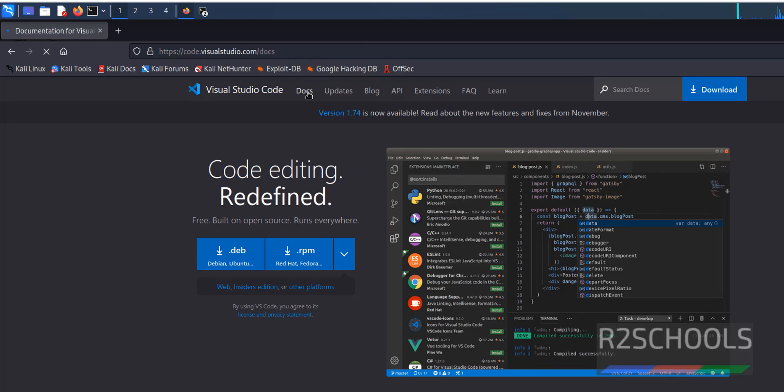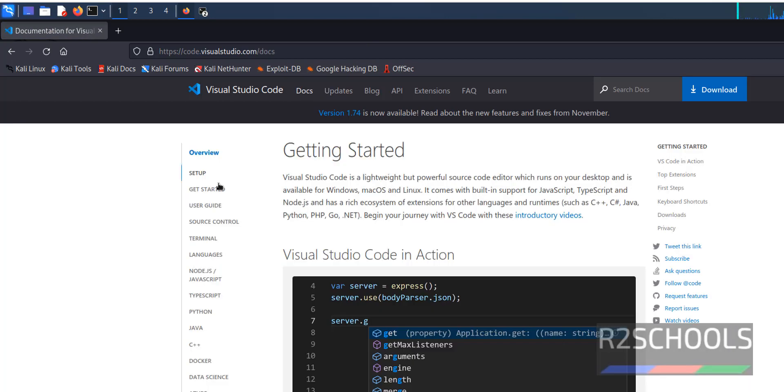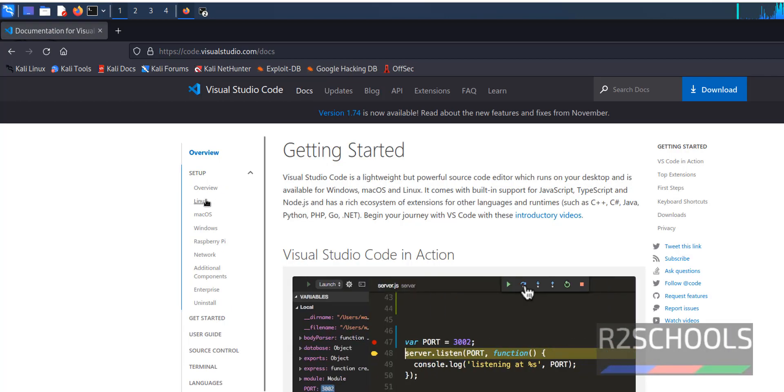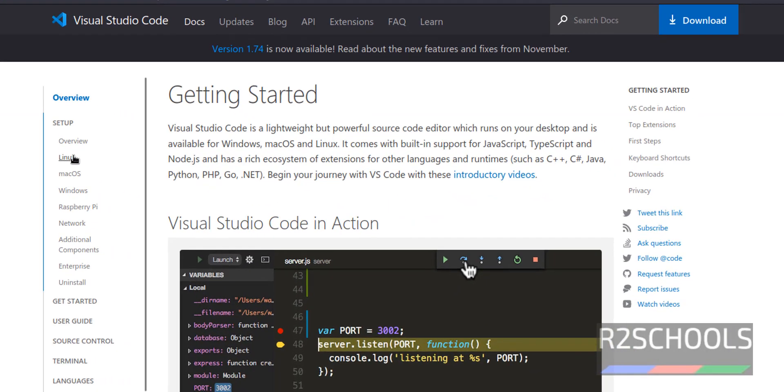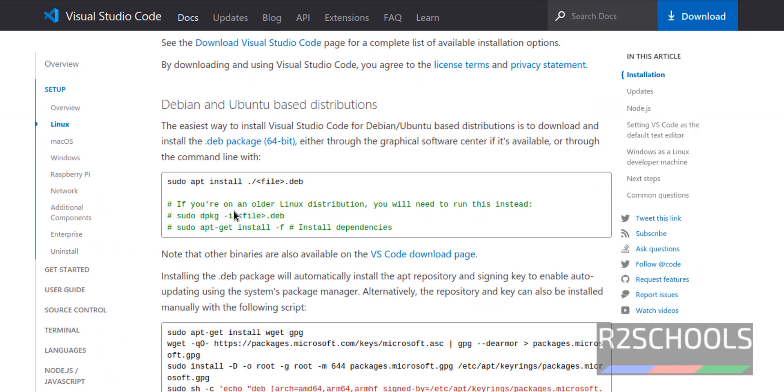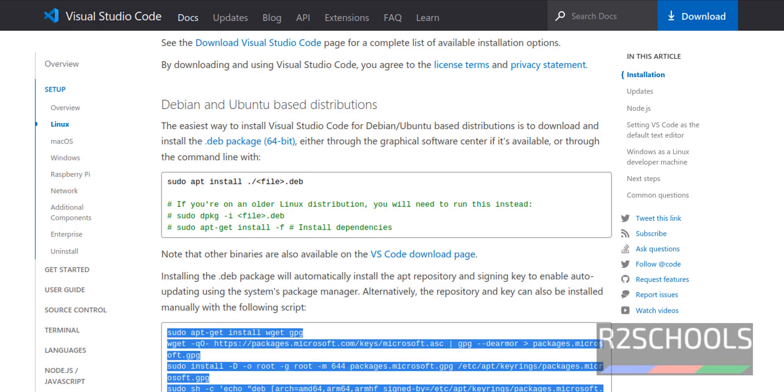Then click on Docs, then click on Setup, then Linux. See here we have two options, one by running debian package and another one by using this script.